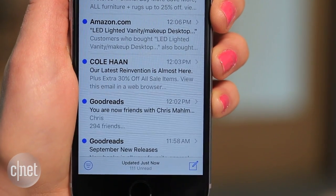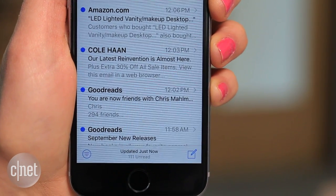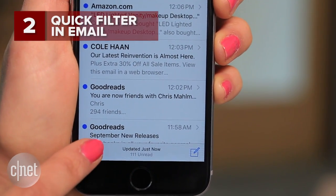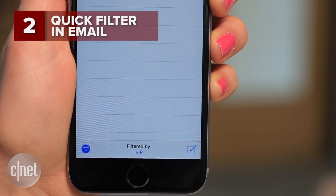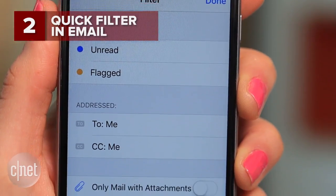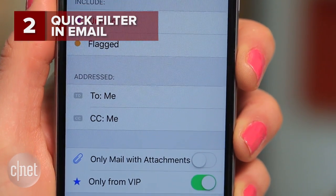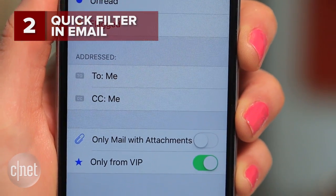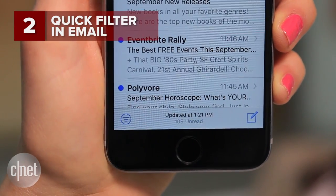And while you're in the Mail app, here's two more tricks. Press on that new filter button on the bottom left — this allows you to sort through your inbox based on different categories. Press it again to turn it off.